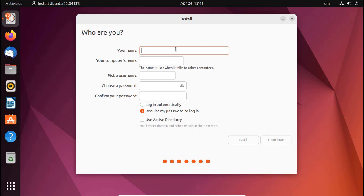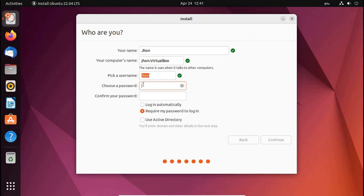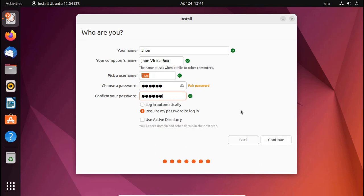Now enter your name here, then pick a username, then choose a password. Enter same password again to confirm password. Now click on Continue.